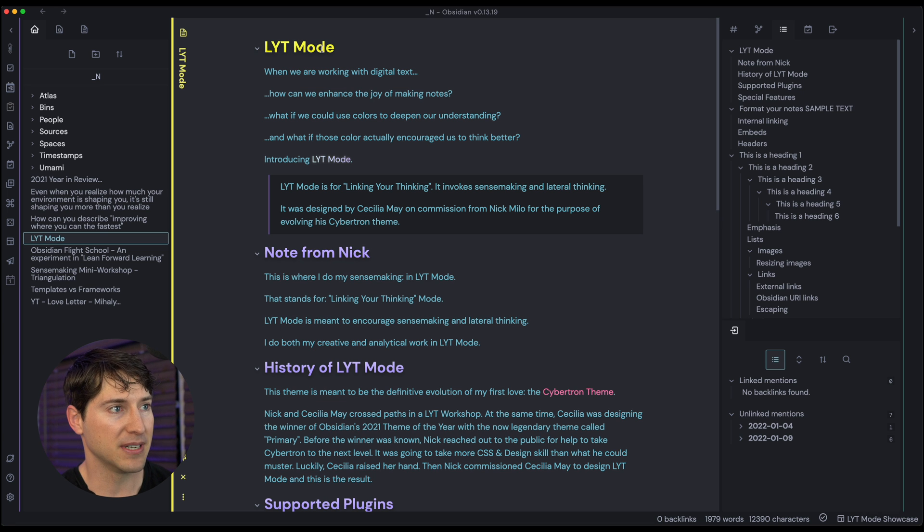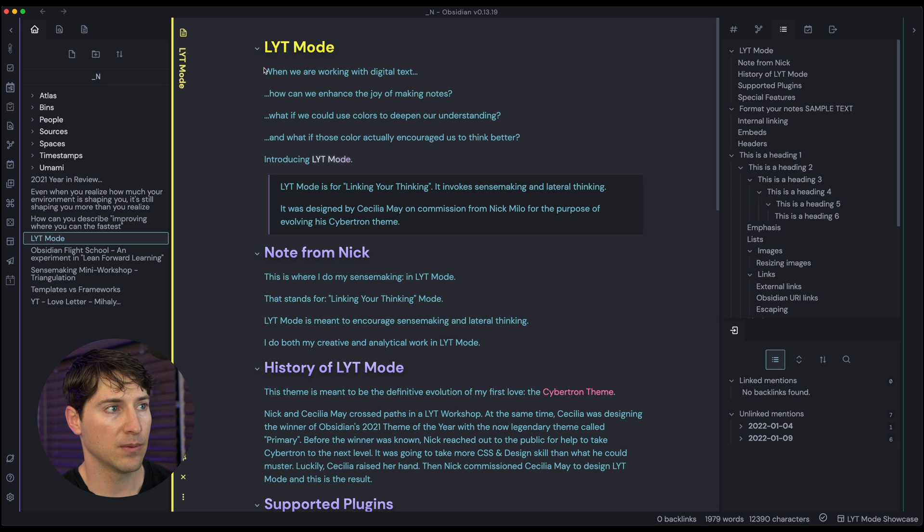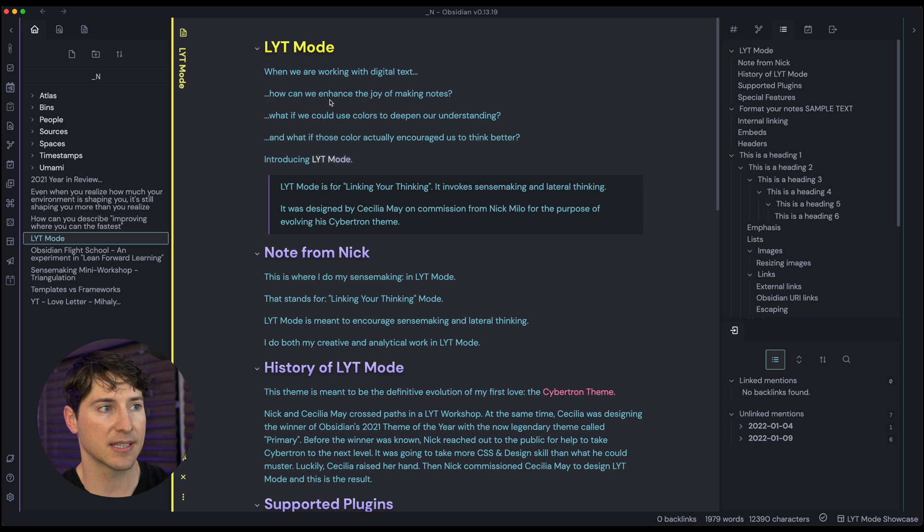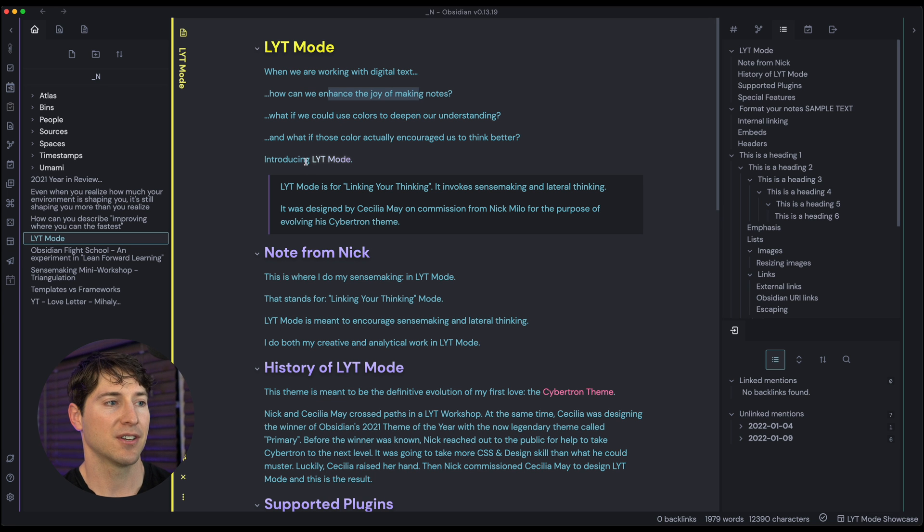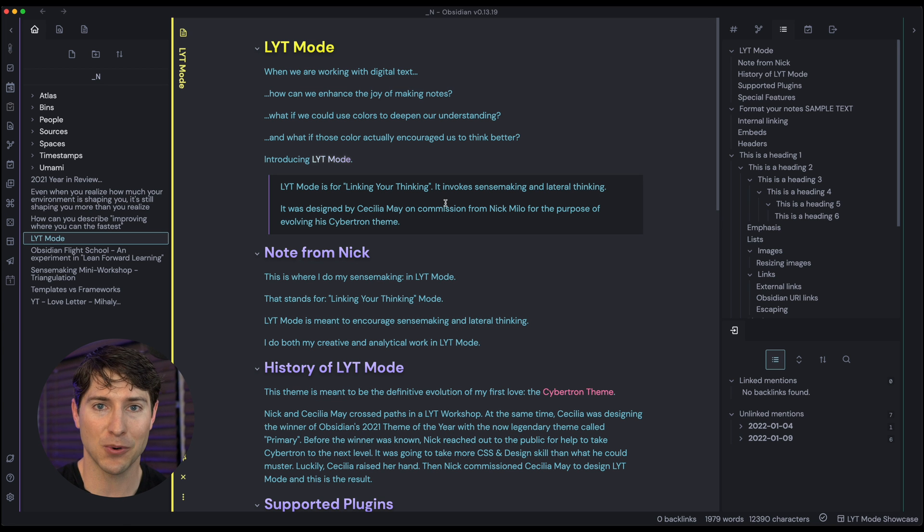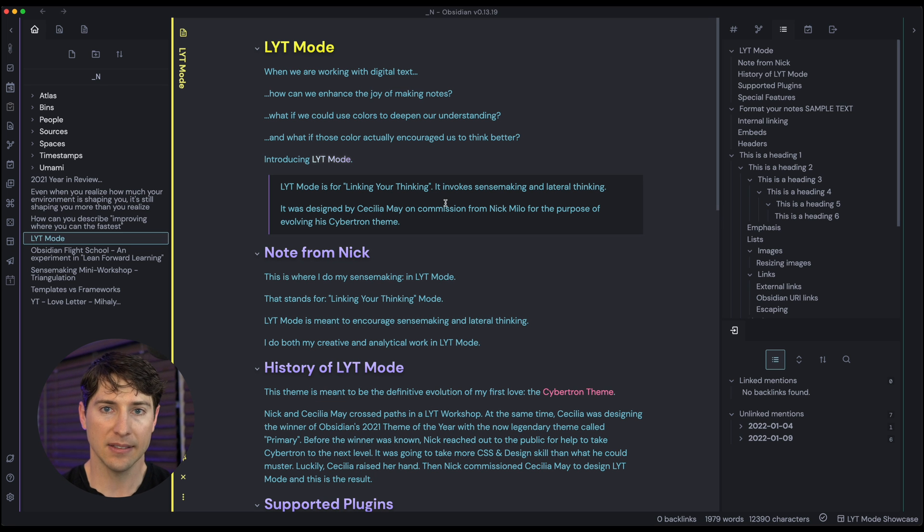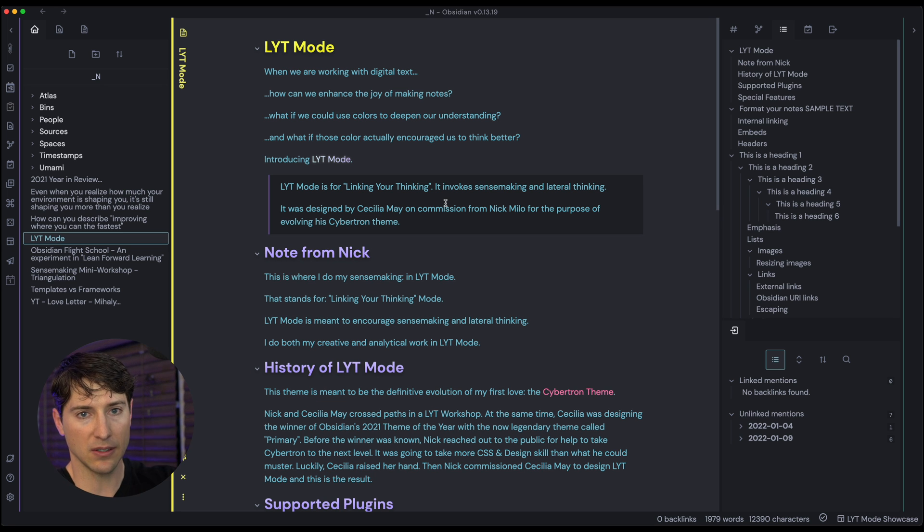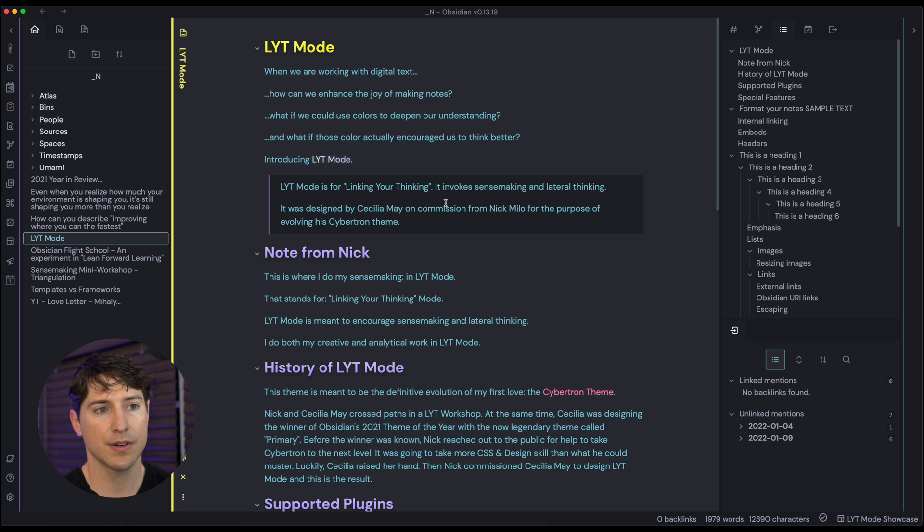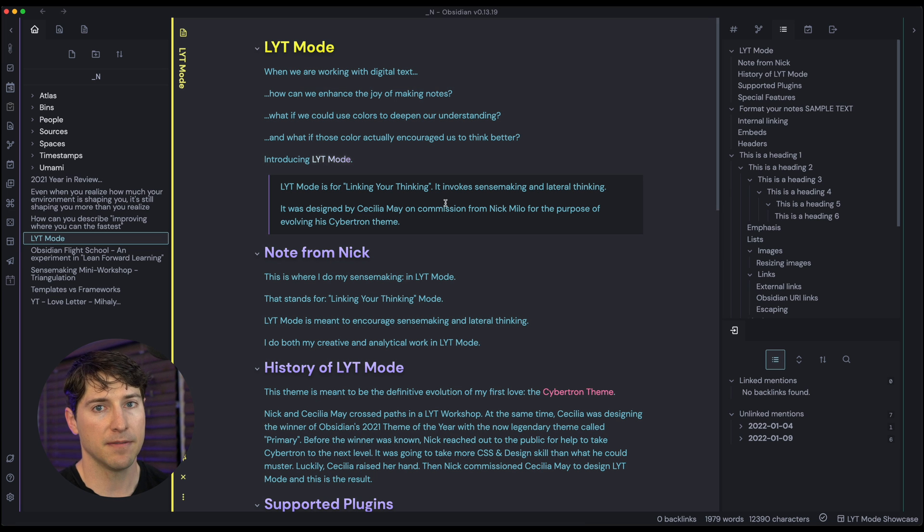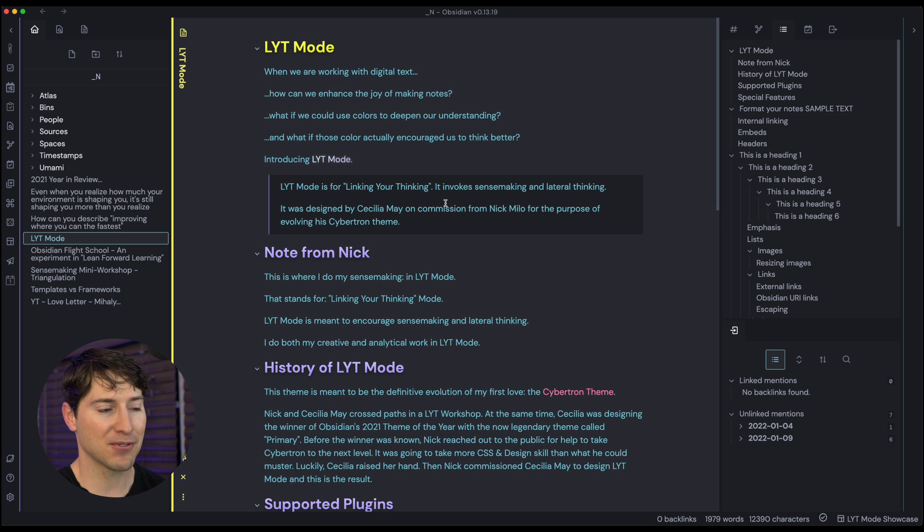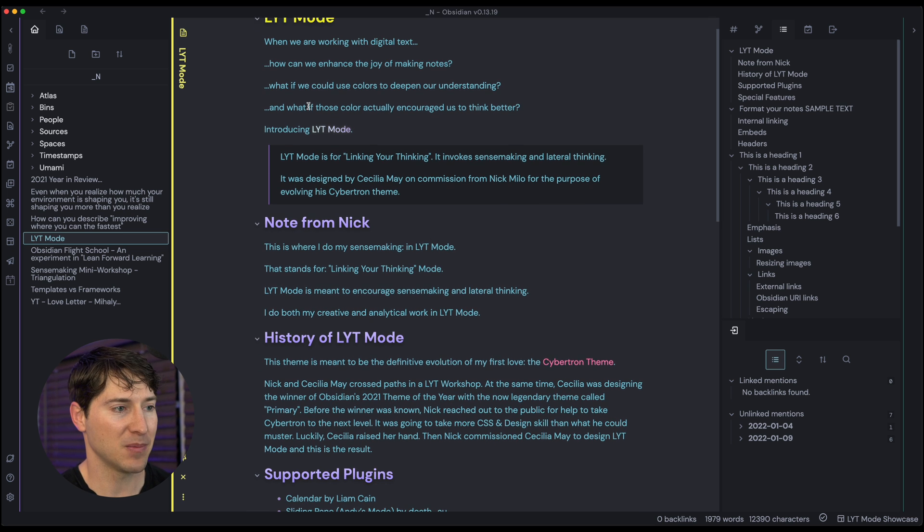I mean, gosh, the vibrantness of the header one, header two here, we can go down the list. So like you heard in the introduction, when we are working with digital text, how can we enhance the joy of making notes? What if colors could do some work? And this is the introduction of light mode. And light mode, L-Y-T stands for linking your thinking. And it's intended to invoke a feeling of sense making and lateral thinking. Meaning, you know, we don't want to just write a linear list here, we can. But there's something about this theme that I think encourages making connections. And in a linked based note application like Obsidian, I really feel as though it's the peanut butter and the jelly. So hopefully you get something out of this. I'm just going to run through and kind of show you why I like it so much.